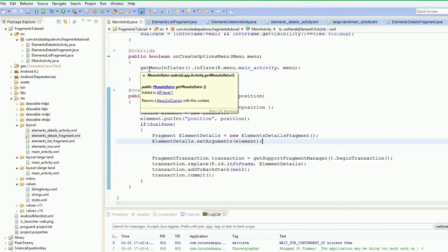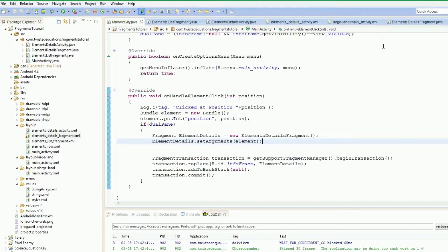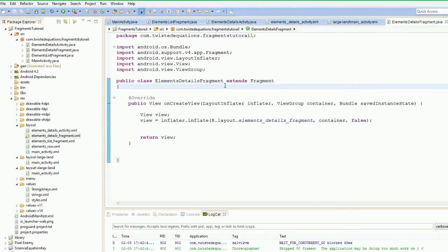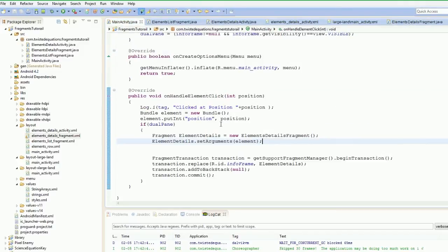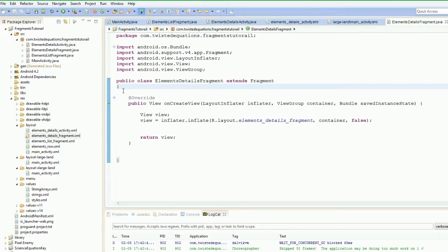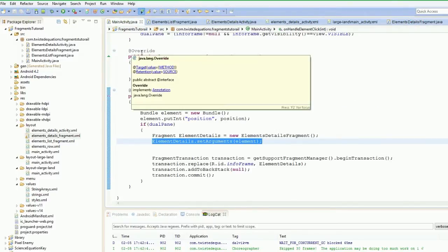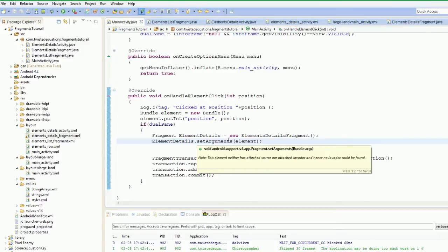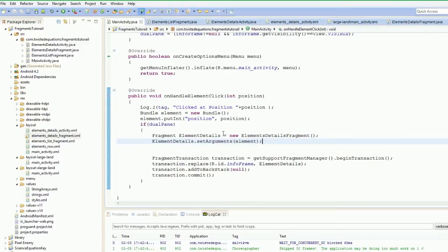One thing you cannot do in Android is we cannot create a constructor for fragments or activities. They have to have empty constructors — or the default. The default constructor is just the public one without any parameters passed to it.